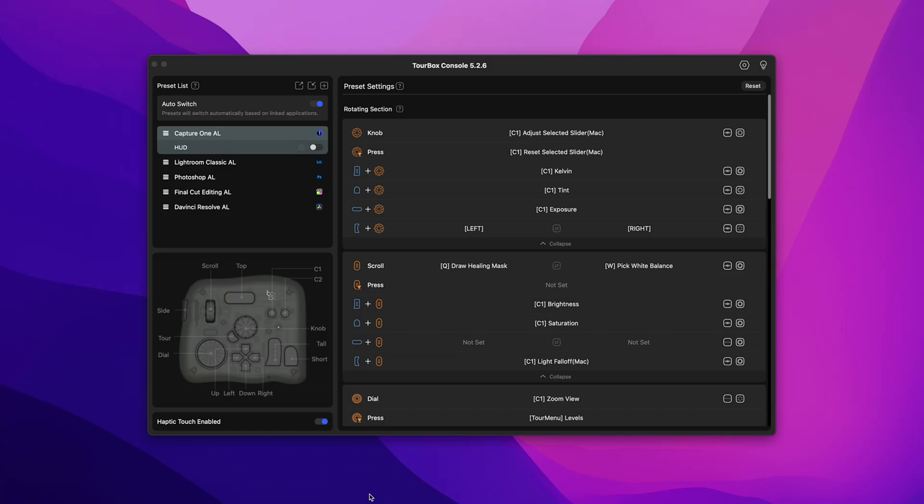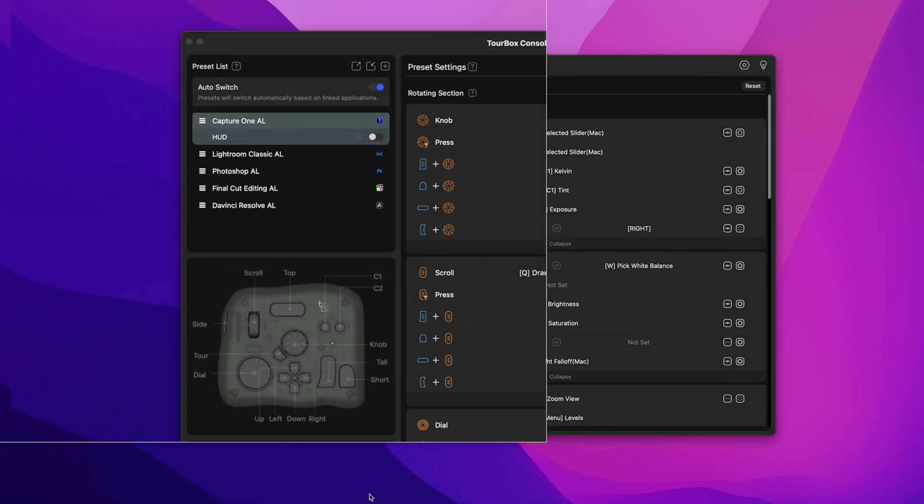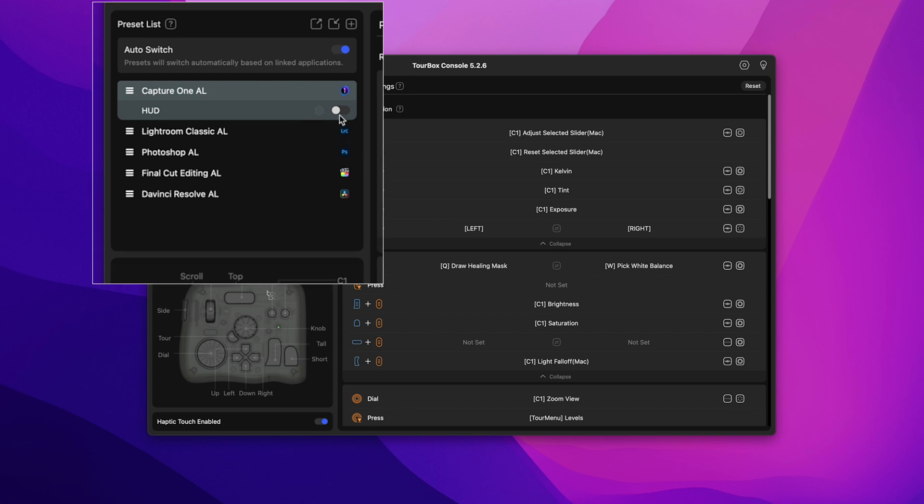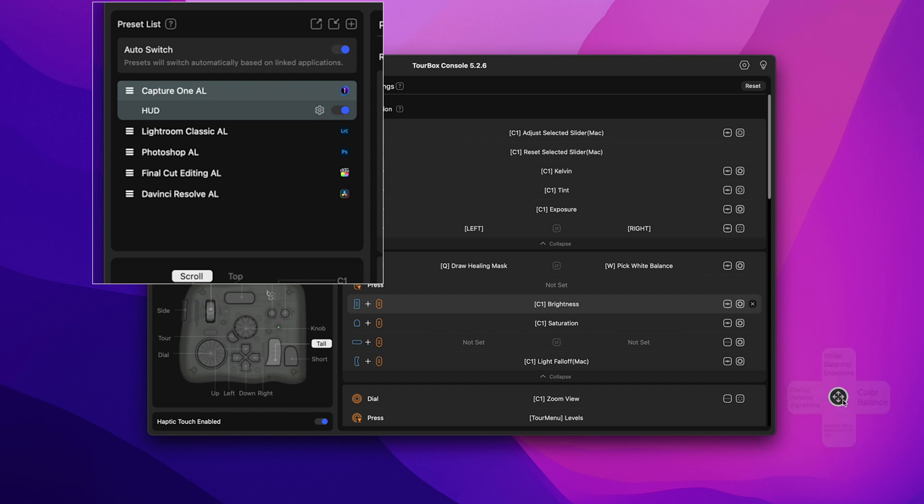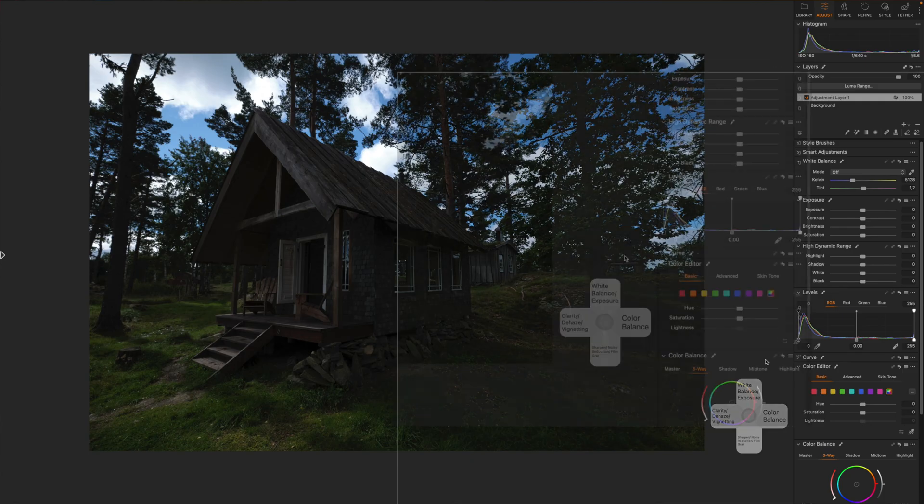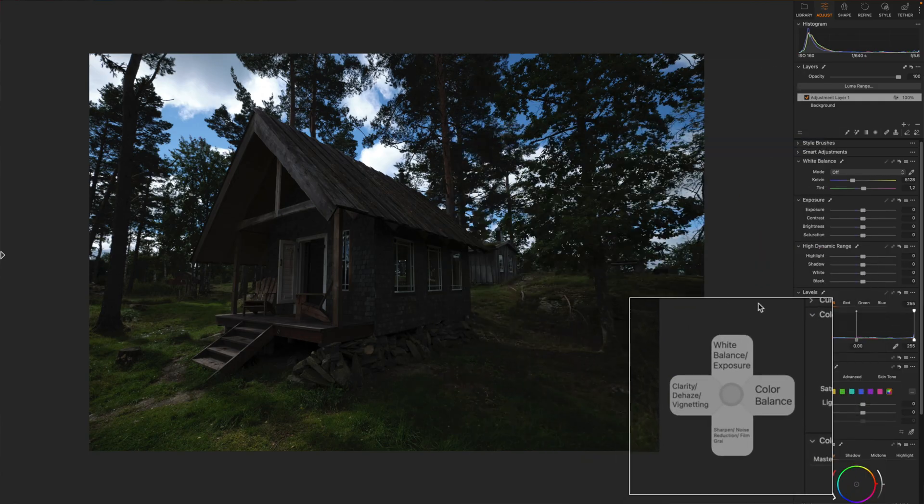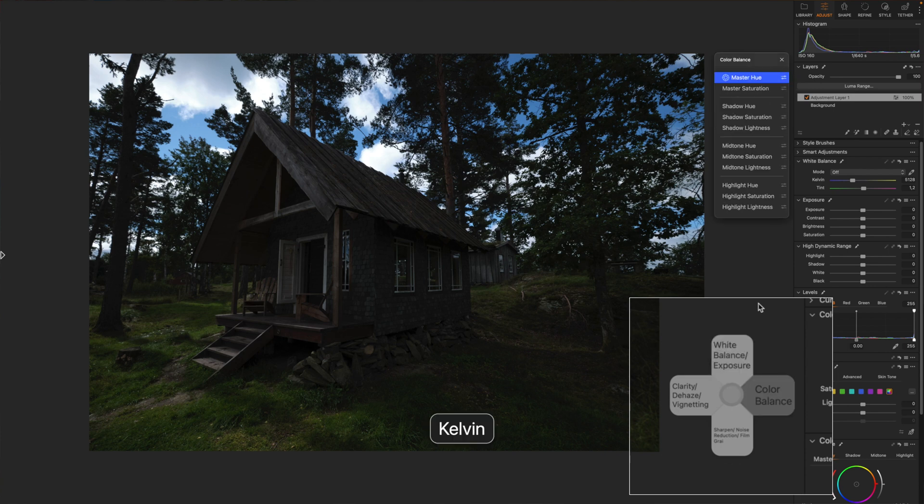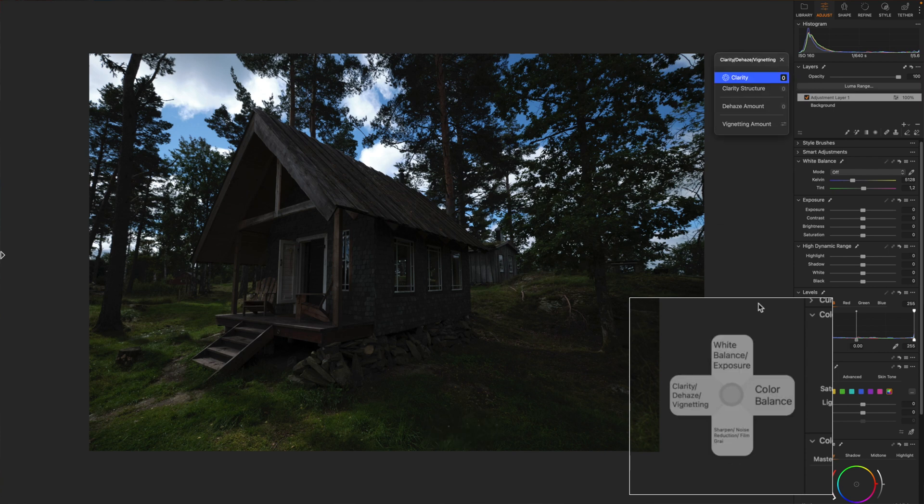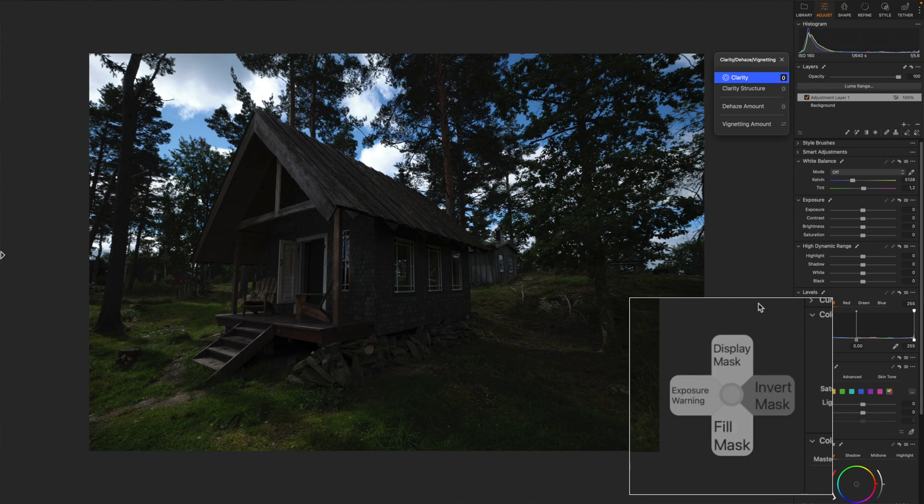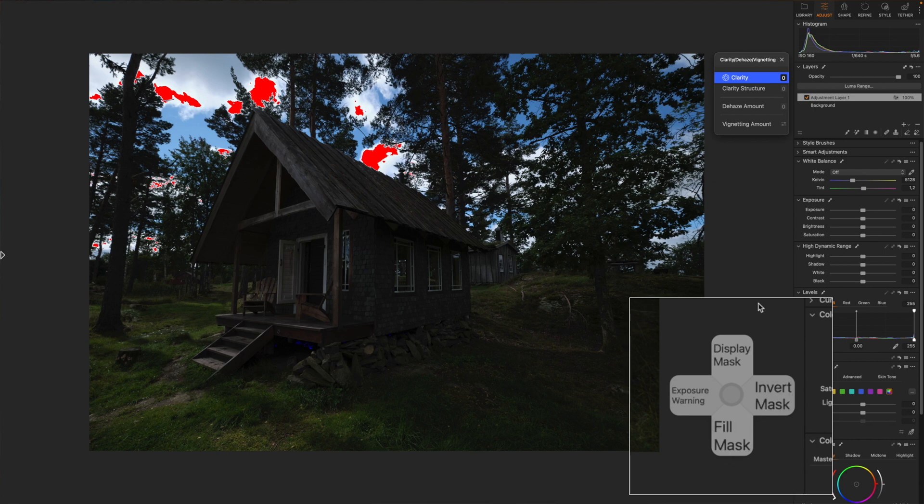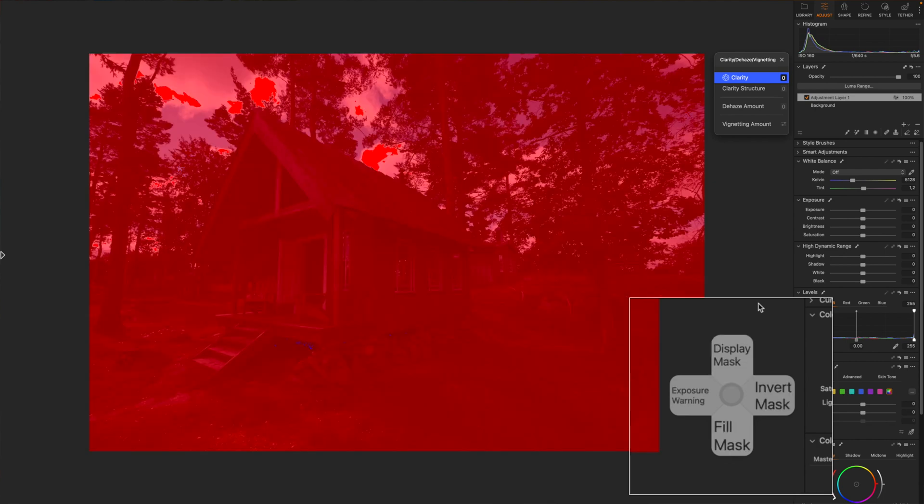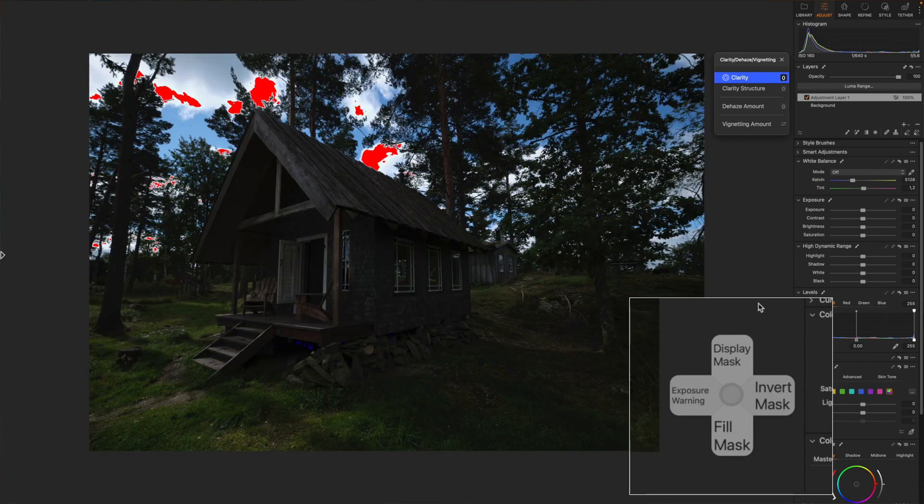The Smart HUD is another extra feature of the TourBox Console 5 software that allows you to see the names of the function and tools that you can use with your TourBox device on your screen. It is an intelligent screen interaction and visual guidance system that dynamically displays the relevant function names based on different case scenarios. As you can see here in Capture One the Smart HUD is showing me the shortcuts and commands that I can access with the TourBox.